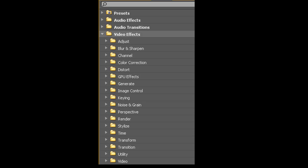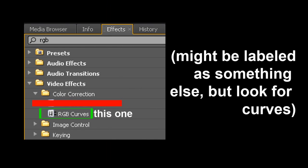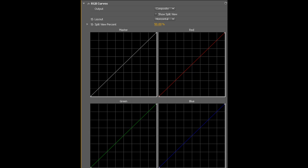Open your favorite video editing program and go to your video effects list. RGB curves — might be labeled as something else, but look for curves. We're gonna make this video sexy with just three clicks. Three clicks, man! You got time for three clicks, don't you?